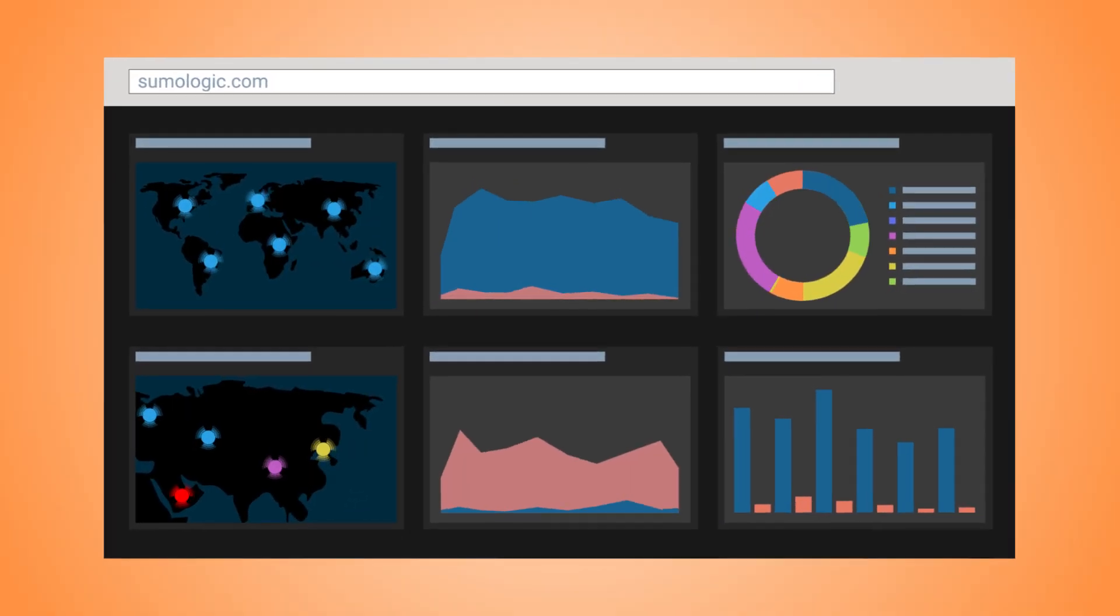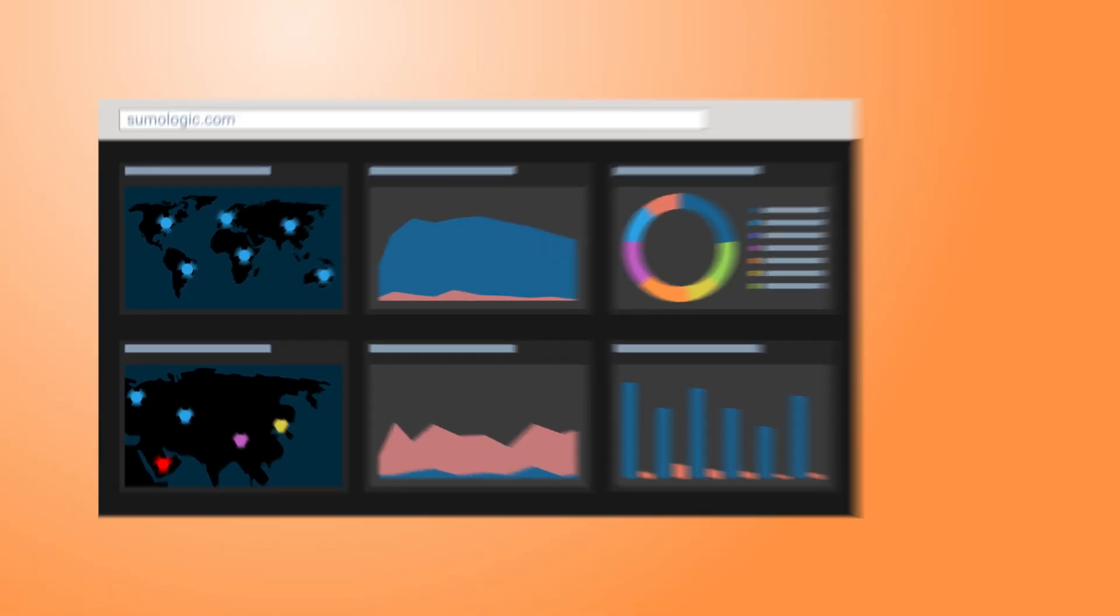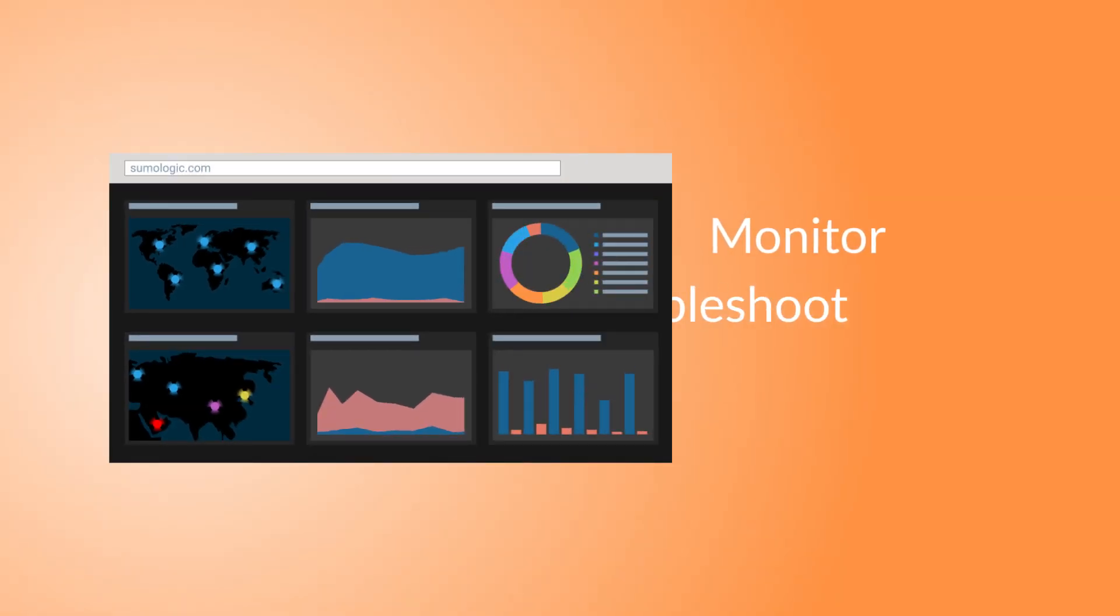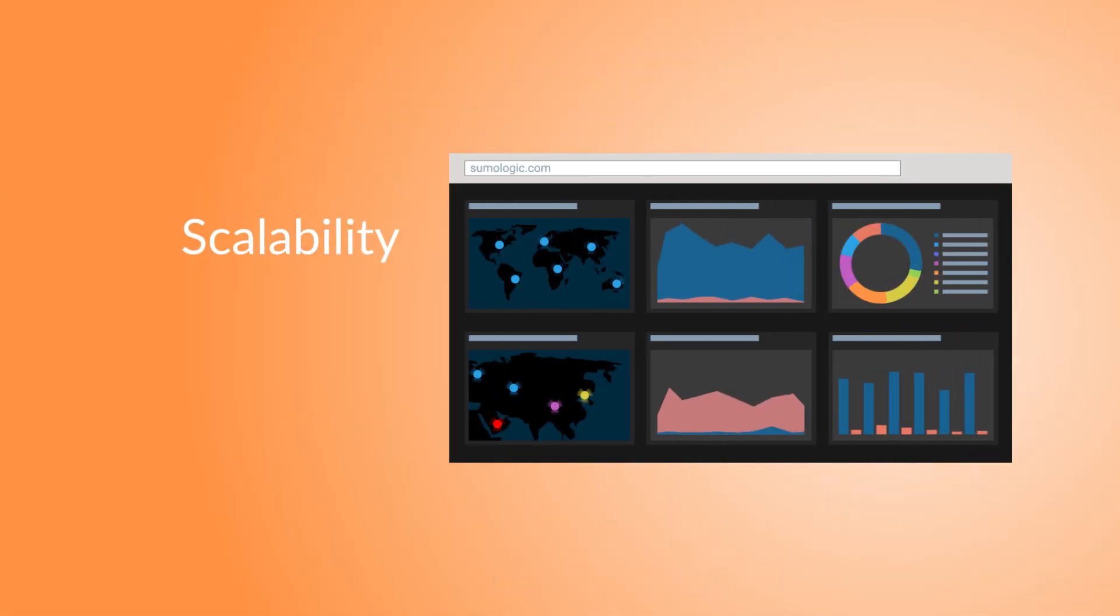Sumo Logic is a cloud-native, multi-tenant service that lets you monitor, troubleshoot, and secure your application with the same standards of scalability, elasticity, and security you hold yourself to.